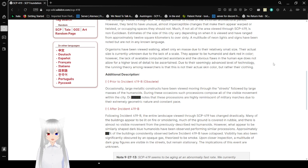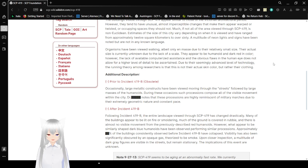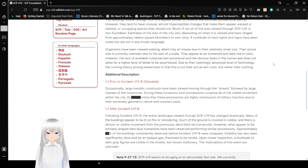Estimates of the size of the city vary depending on when it is viewed and have ranged from approximately 12 square kilometers to over 60. A multitude of neon lights and signs have been noted but are not in any known language.